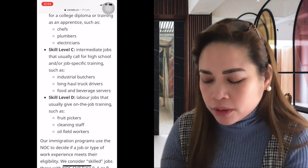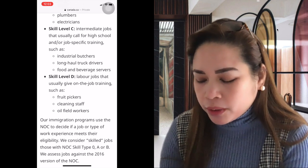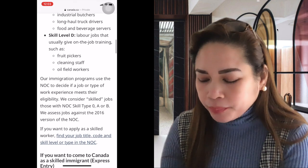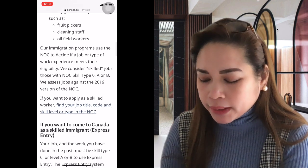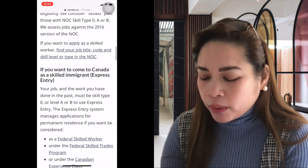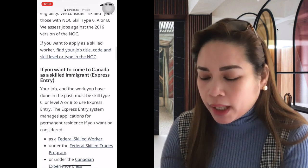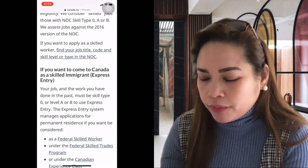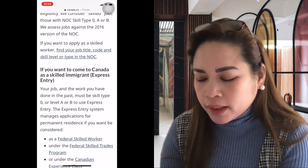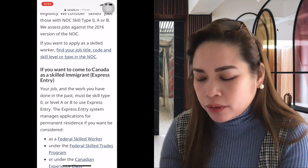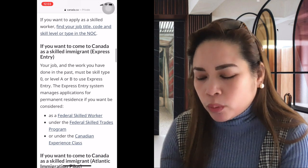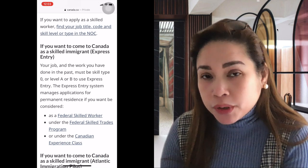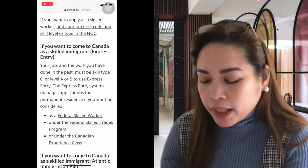Skill Level C includes industrial workers, long-haul truck drivers, food and beverage servers. Skill Level D includes pickers, cleaning staff, and field workers. Whenever you apply, they need the NOC number. If you want to come to Canada as a skilled immigrant through Express Entry, your job and the work you've done in the past must be Skill Type 0, Level A, or Level B.